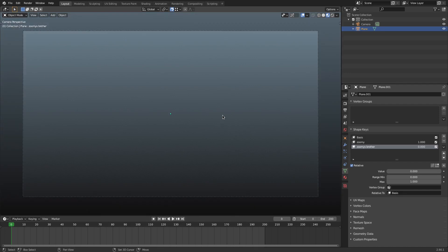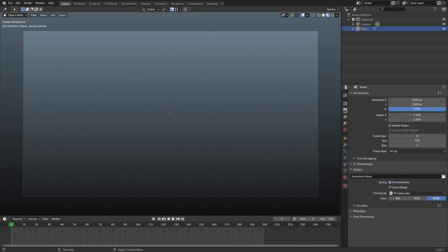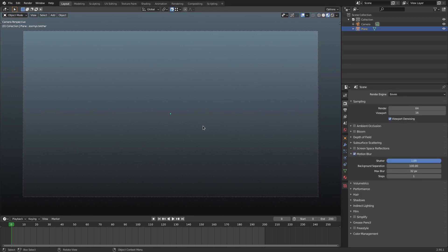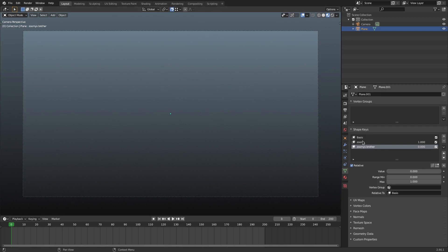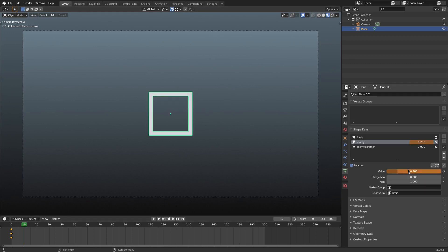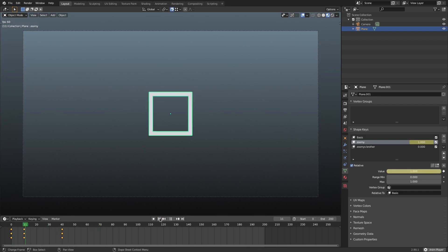I'll make sure my frame rate is set to 60, then start animating the shape keys. For ZoomE, on frame 0 I'll hover my cursor over the value and hit I to insert a keyframe. On frame 10 I'll change the value to approximately 0.2 and hit I, then on frame 40 I'll change the value to zero and hit I. Playing this back, you can see it comes out of nowhere and looks really cool.